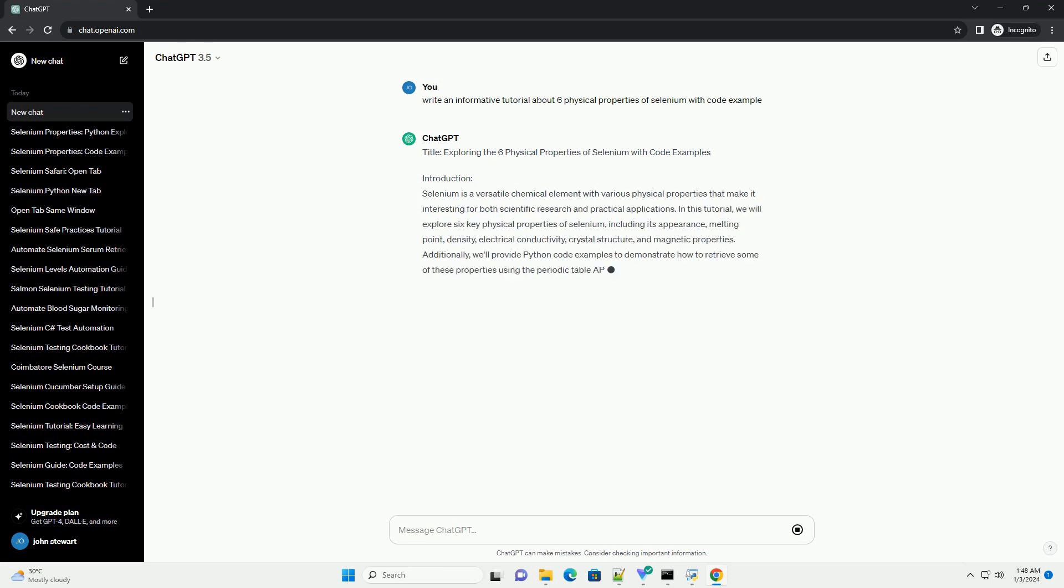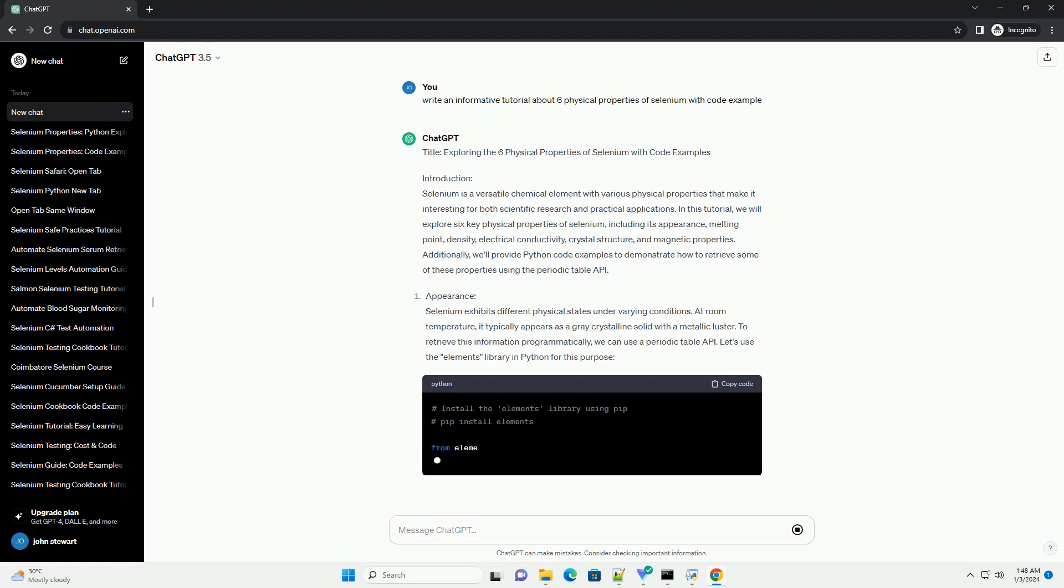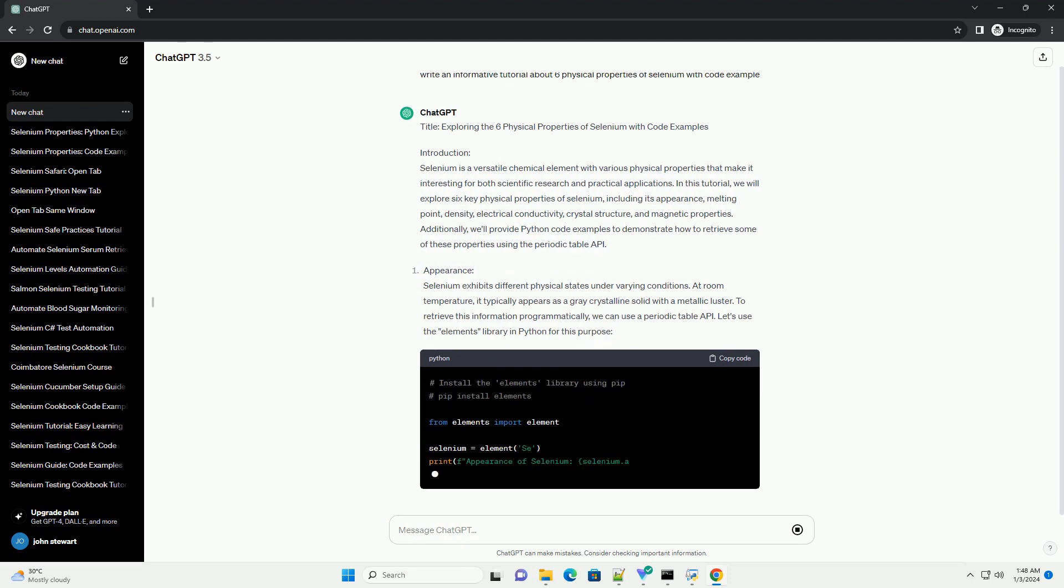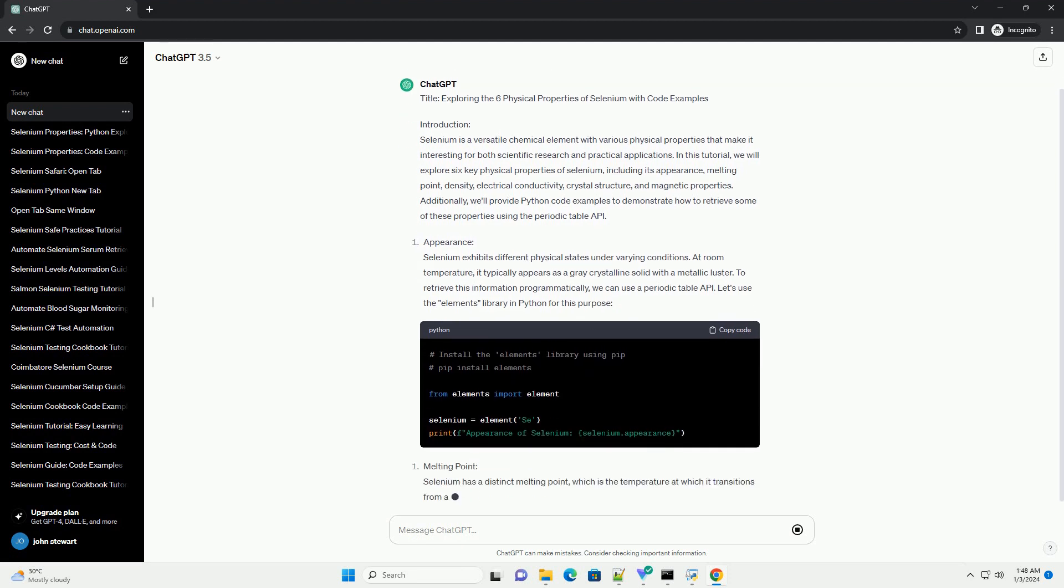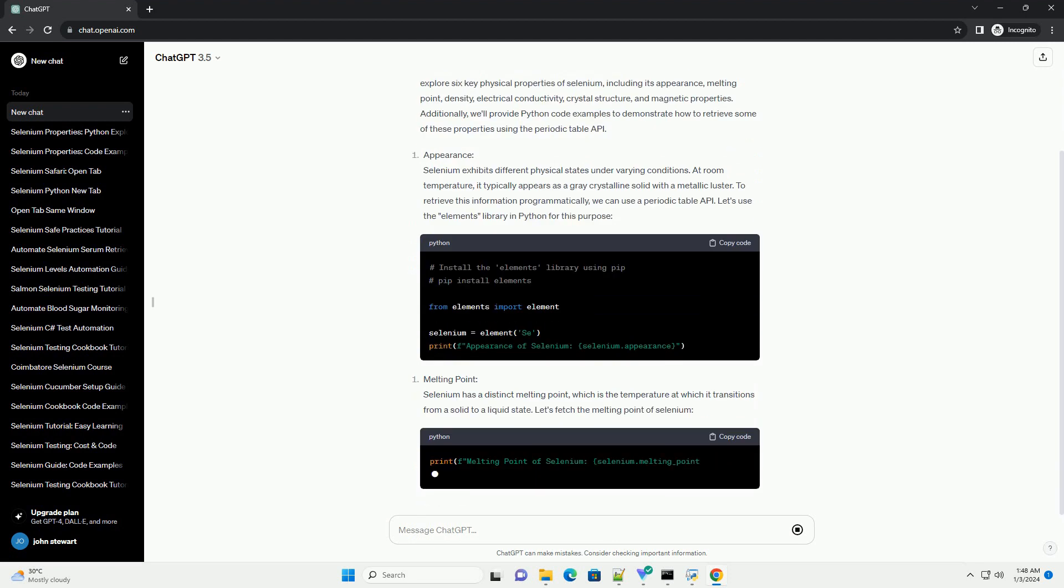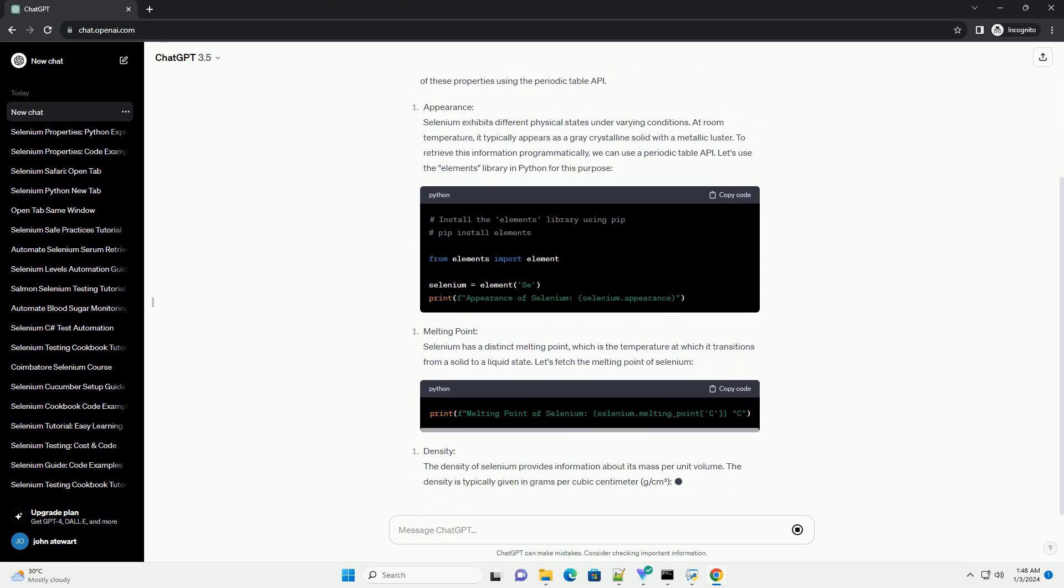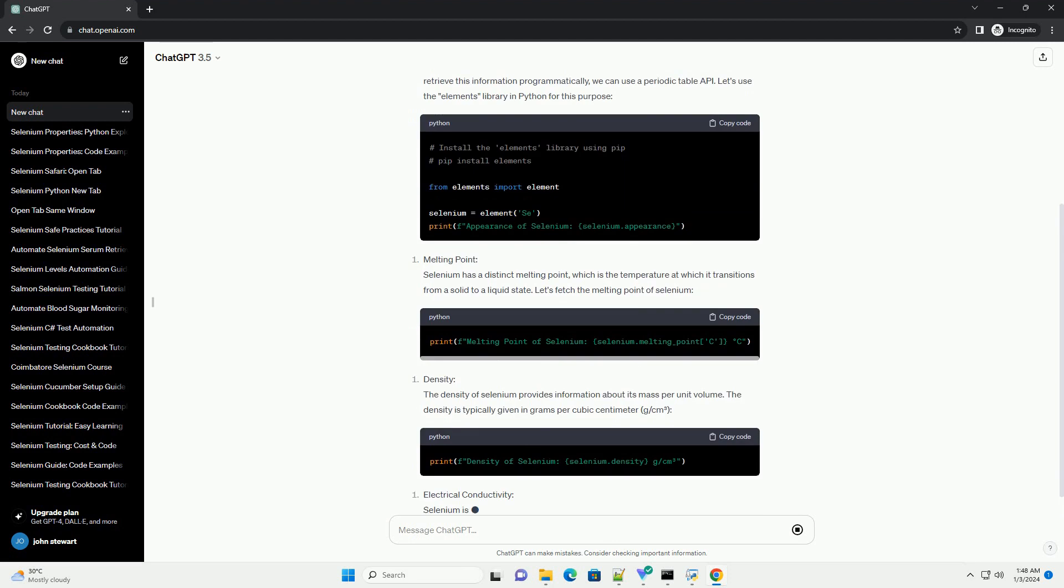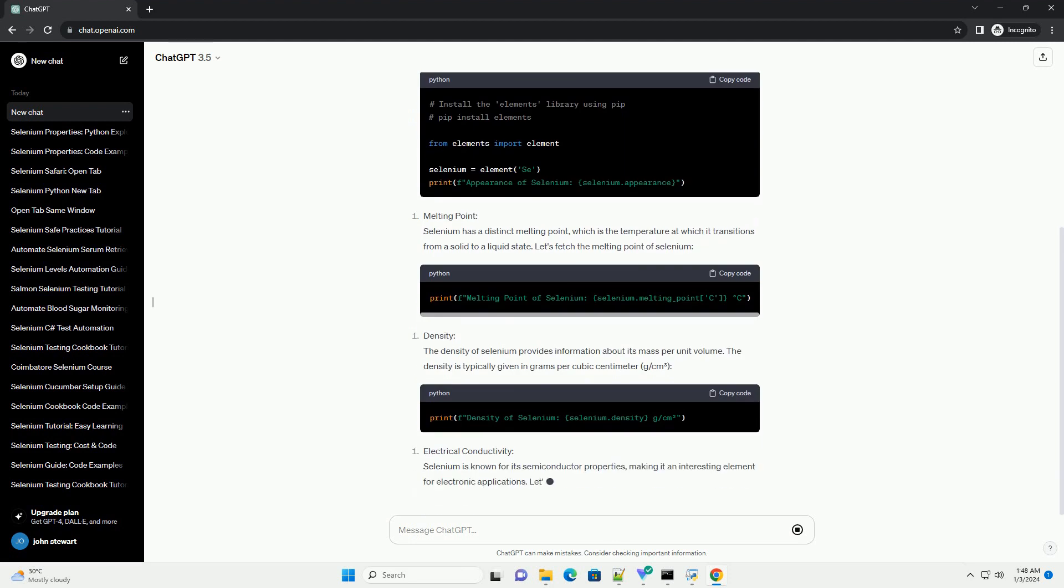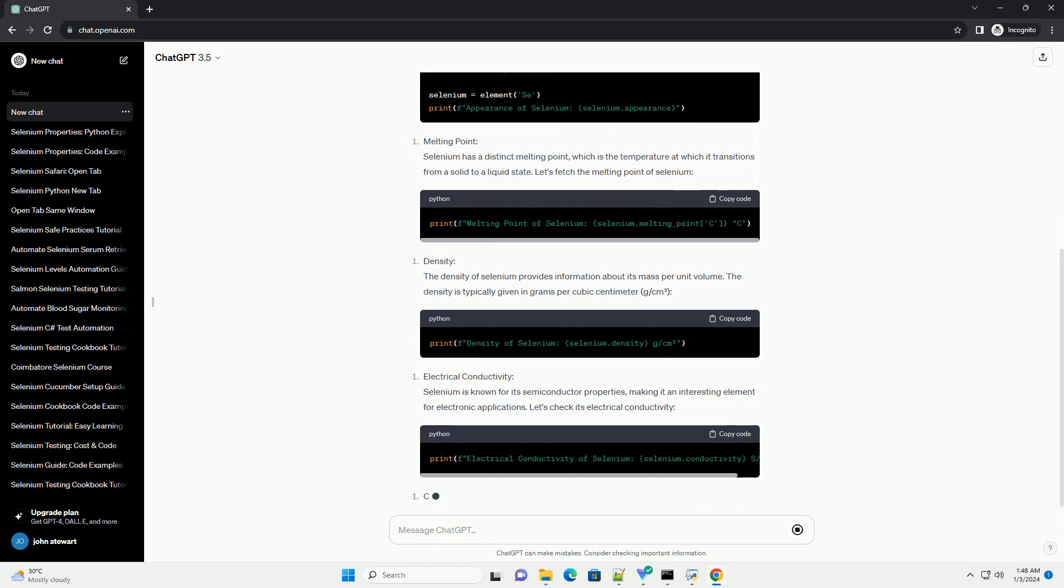Introduction. Selenium is a versatile chemical element with various physical properties that make it interesting for both scientific research and practical applications. In this tutorial, we will explore 6 key physical properties of selenium, including its appearance, melting point, density, electrical conductivity, crystal structure, and magnetic properties.